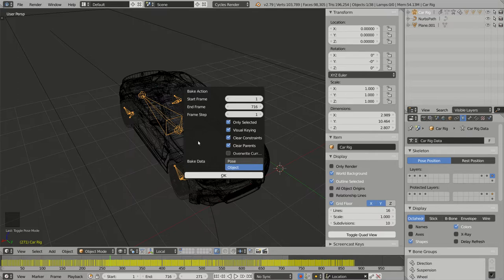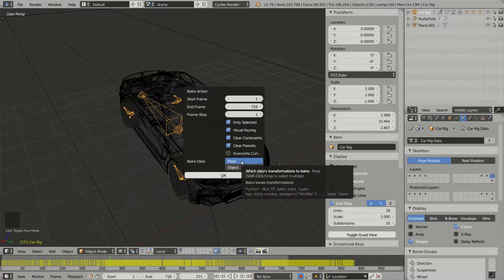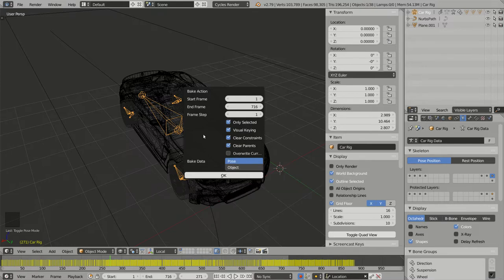And I have to remember to select Pose, not Object, because I want to bake an armature and the pose for each bone. Now I can click on OK.